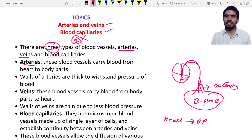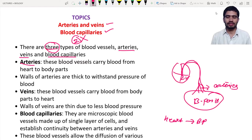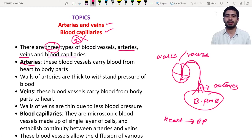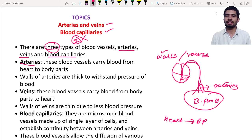Since arteries carry blood coming directly from the heart, there is higher blood pressure in them. As a result, these blood vessels need much thicker walls so that they can withstand the higher blood pressure exerted by the heart.